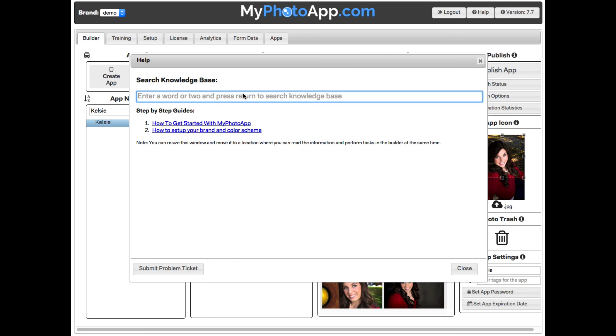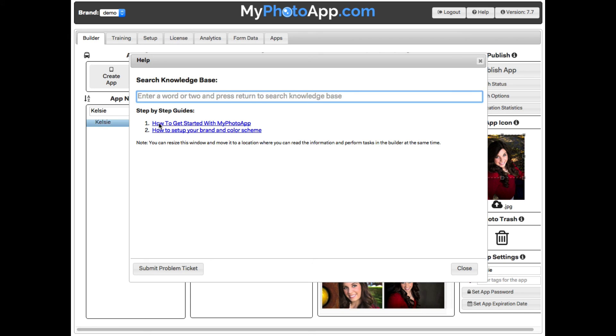You have a place where you can search the knowledge base to get answers to your questions immediately. If you can't find what you're looking for or if you have a question, you can click on submit a support ticket and I'll get right back to you. And finally,